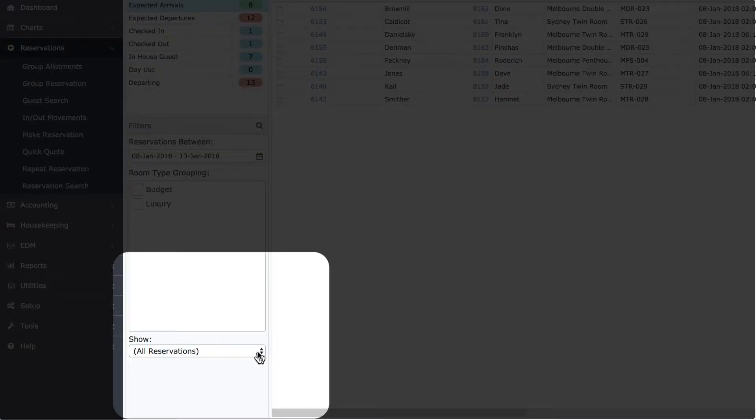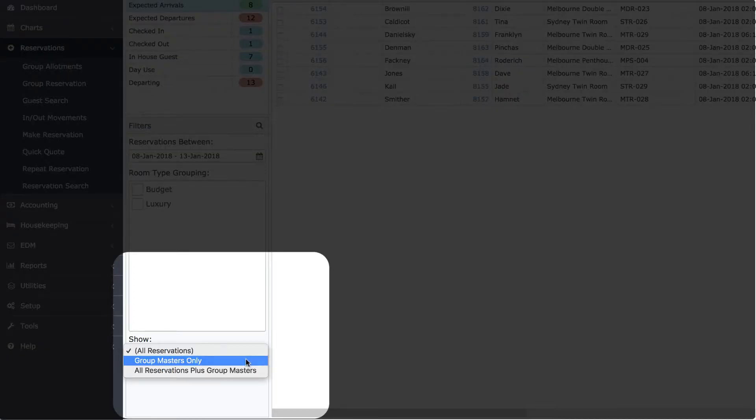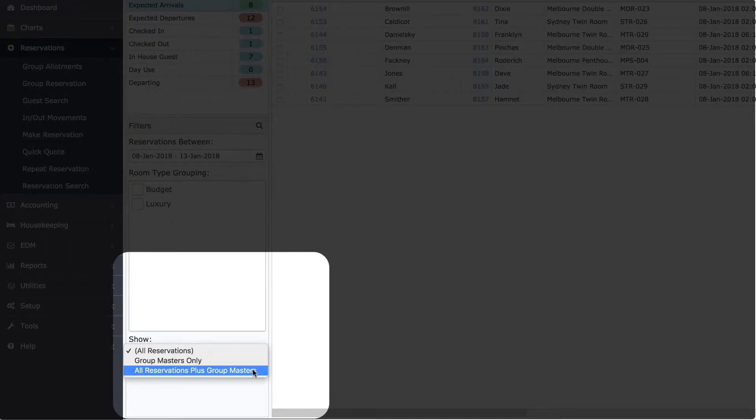Finally, for properties that enjoy numerous group bookings, simplify the search results by only showing group masters, or choose to show masters and the sibling reservations for the complete story.